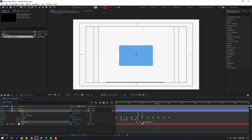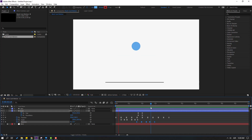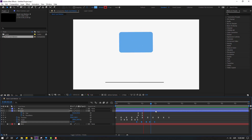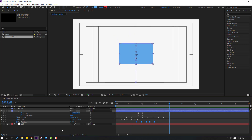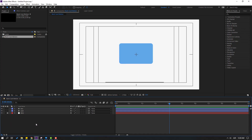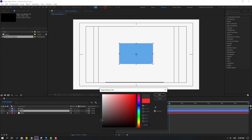Select the rotation keyframes, hold Alt and move to the right. Now let's make other elements for this bank card. Close the keyframes.